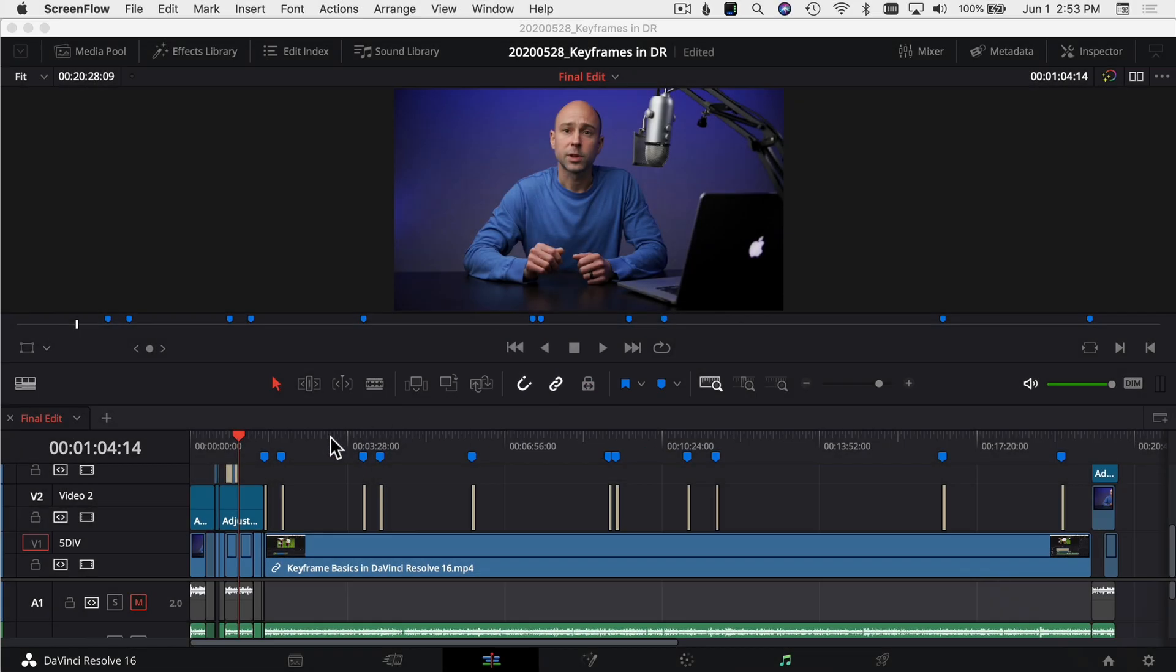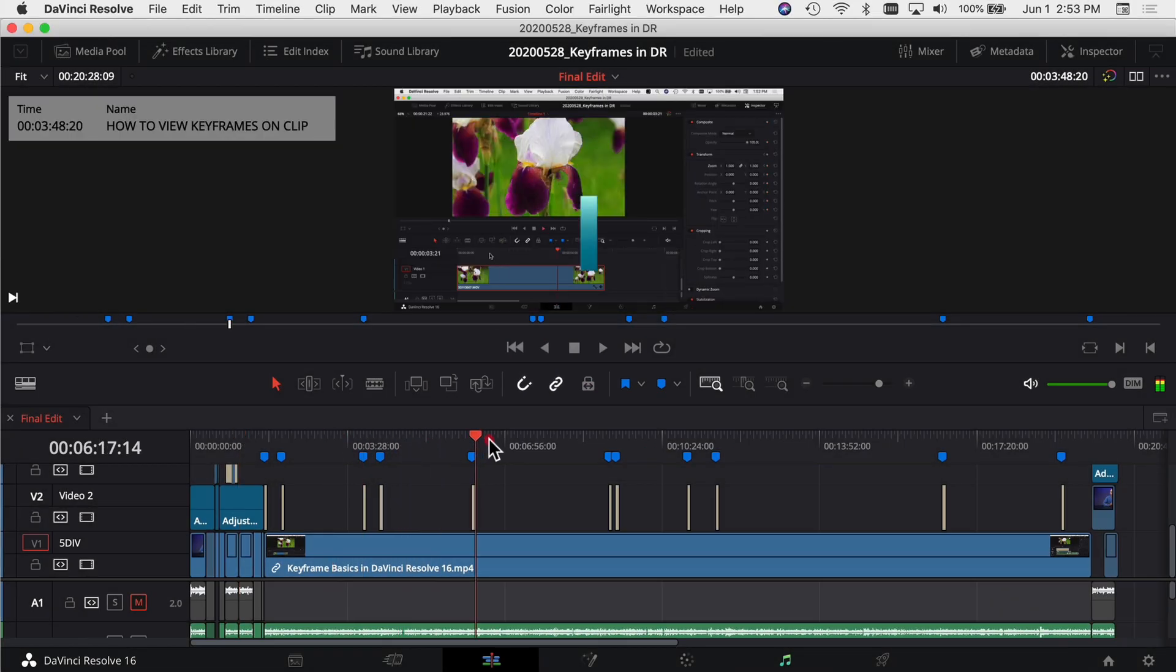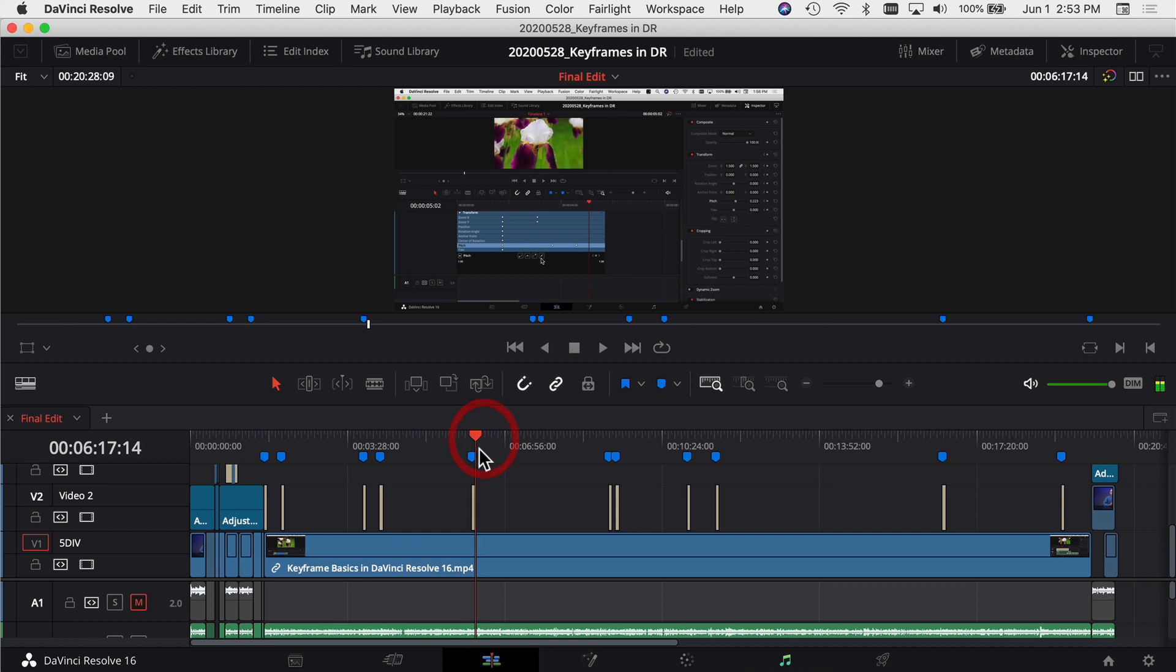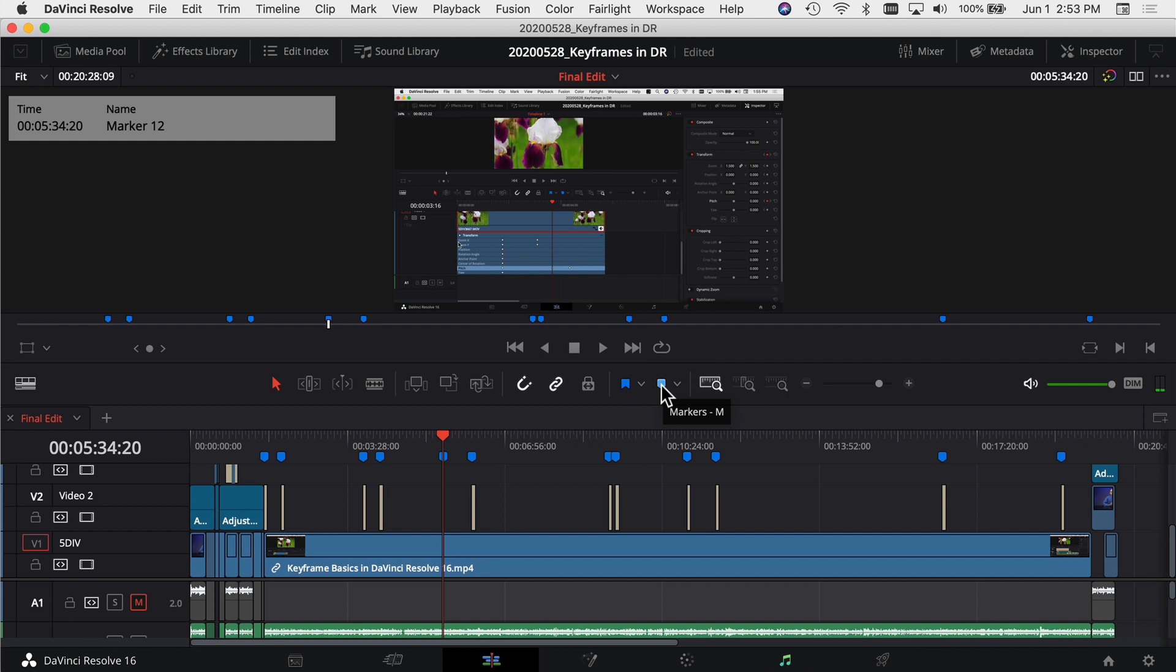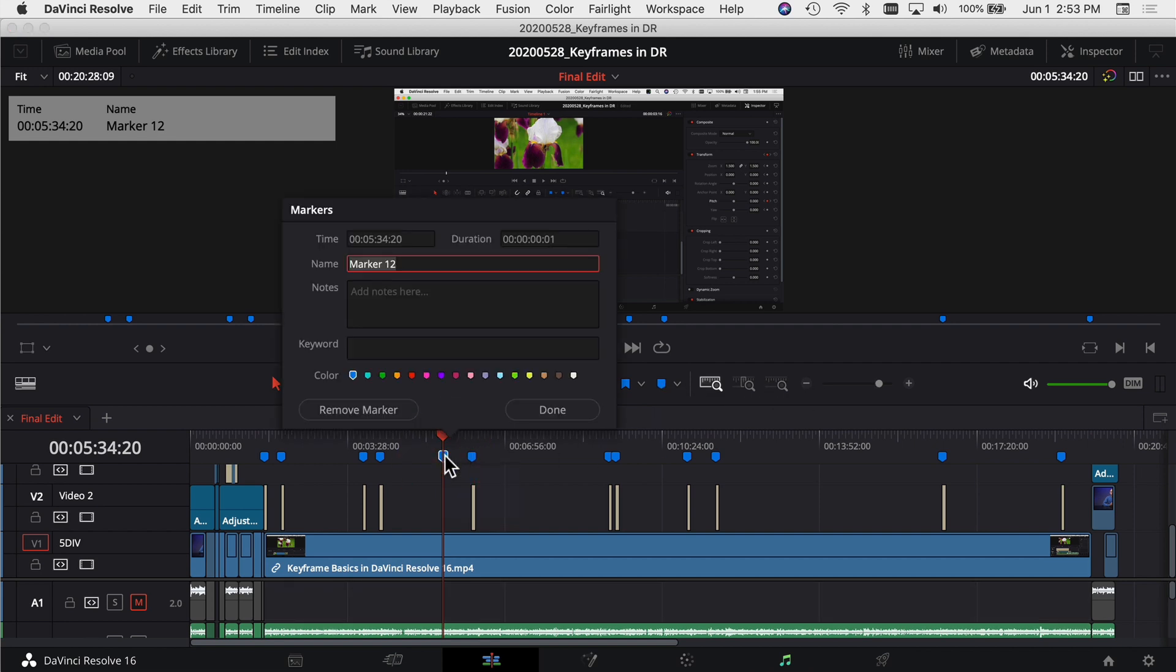So what you can do is put your playhead anywhere on your timeline and you can just click that marker button. It's going to allow you to add a marker. Now the cool part about this is if you double click on the marker, you can add in a name, you can add in some notes or a keyword.